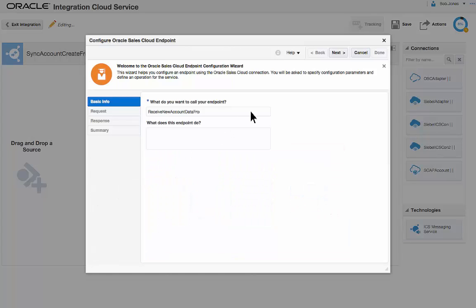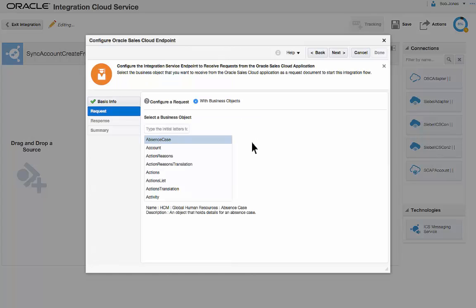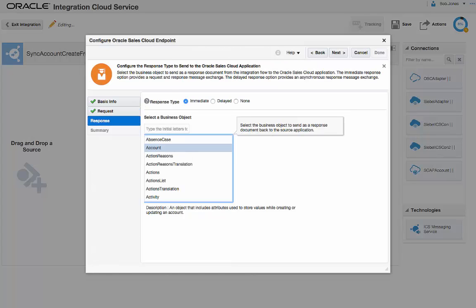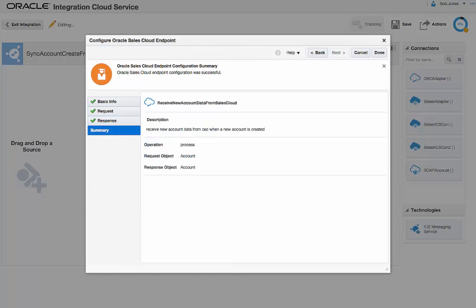Bob provides a meaningful name and description of the endpoint. He configures the endpoint to receive the account business object as a request from the Oracle Sales Cloud application and then configures it to send an account business object as a response. The configuration summary confirms his changes.